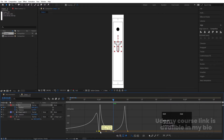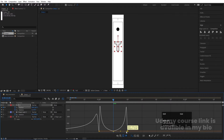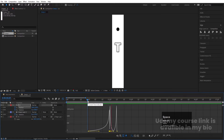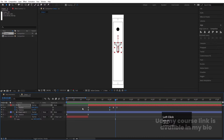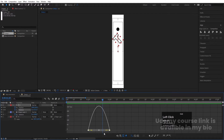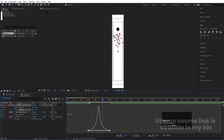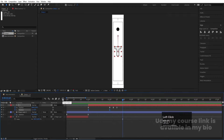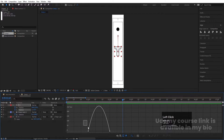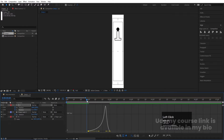Zoom in, adjust the graph handles for smooth motion. Take a distance of 10 frames, create another position keyframe, then in the middle bring it slightly upward. Open the graph editor, select the graphs and adjust handles to get a nice bounce effect. This gives us both a rotation animation and a falling animation.